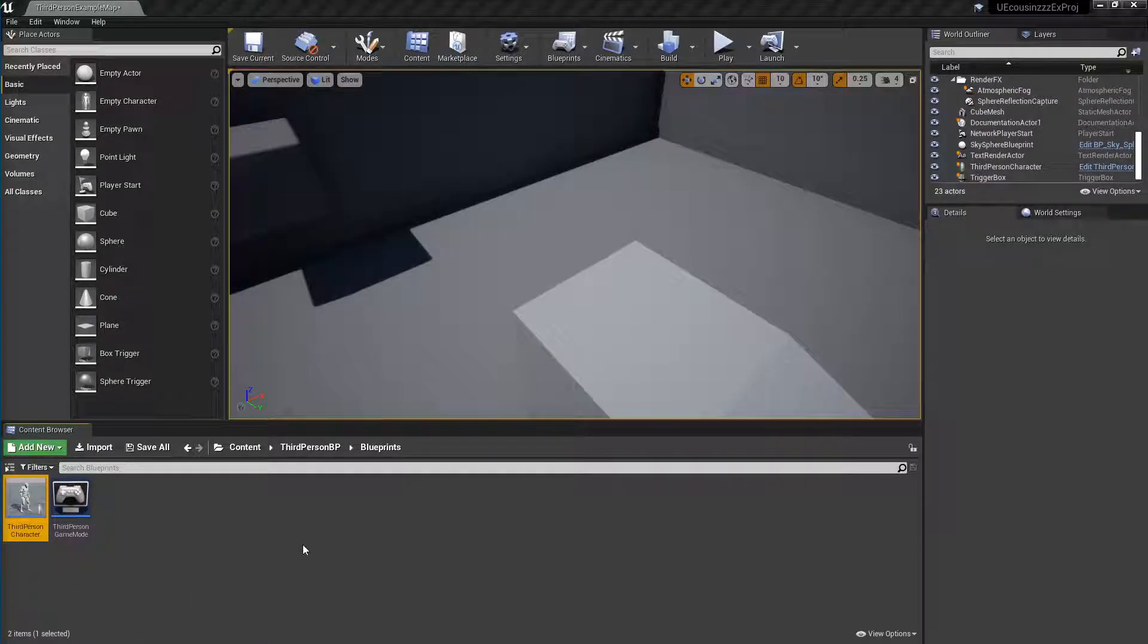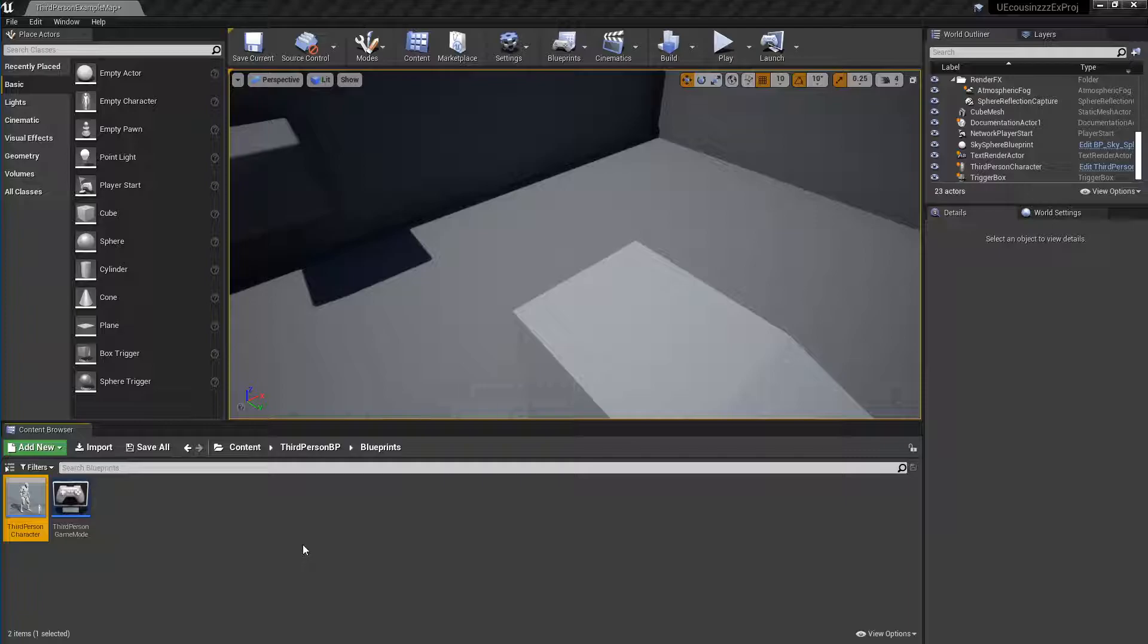Hey guys, welcome back to another episode of the Unreal Cousins. In this video, I'm going to show how to make a vibration or a haptic feedback when any event happens you want in Unreal Engine. So yeah, let's get started.